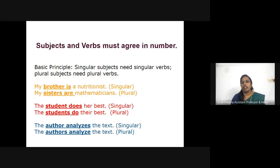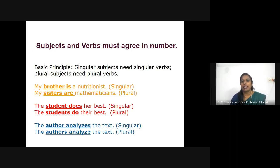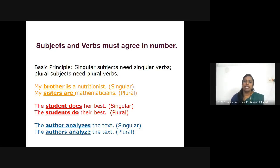For example: 'My brother is a nutritionist' — singular. 'My sisters are mathematicians' — plural. 'The student does her best.' 'The students do their best.' You might think you understand subject-verb agreement — it's simple and easy. But it's the first thing many English learners forget. There are simple standard rules to help you, though some aspects make this a little more complex. I'm going to teach you some tips to master subject-verb agreement in English.